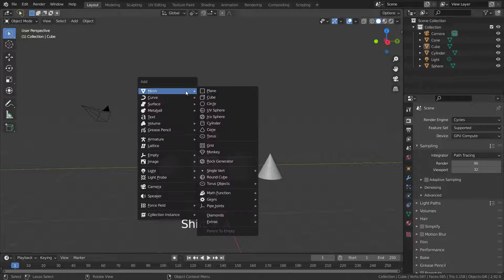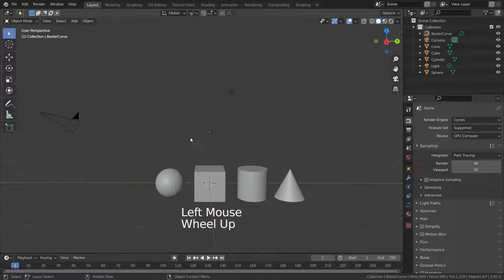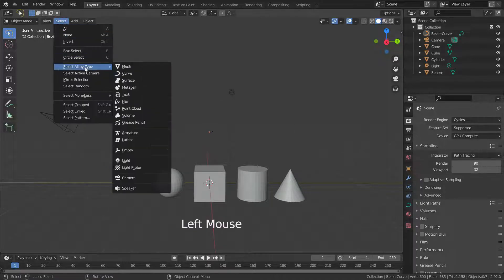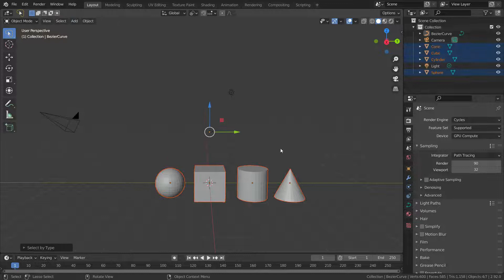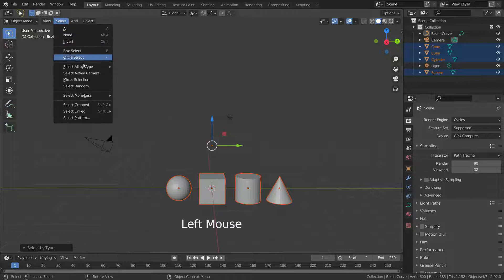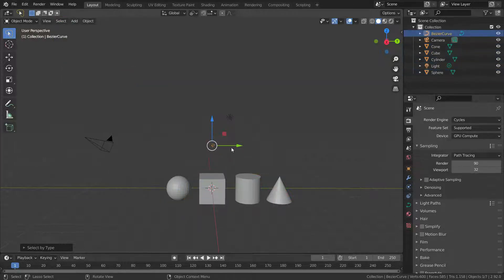Let's press Shift+A and add a curve. Go to the select menu and go down to Select All by Type. If we select the mesh option, only mesh objects will be selected. If we select the curve, only curve objects will be selected.